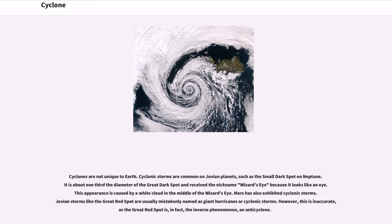Cyclones are not unique to Earth. Cyclonic storms are common on Jovian planets, such as the small dark spot on Neptune, which is about one-third the diameter of the Great Dark Spot and received the nickname 'Wizard's Eye' because it looks like an eye, caused by a white cloud in its center. Mars has also exhibited cyclonic storms. Jovian storms like the Great Red Spot are usually mistakenly named as giant hurricanes or cyclonic storms; however, this is inaccurate, as the Great Red Spot is, in fact, the inverse phenomenon — an anticyclone.